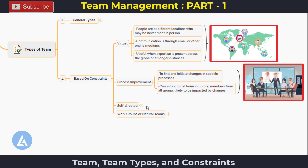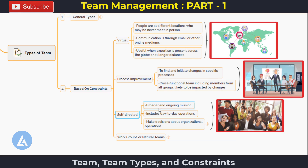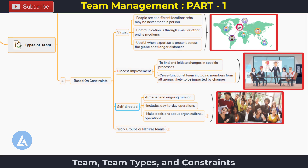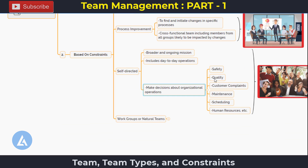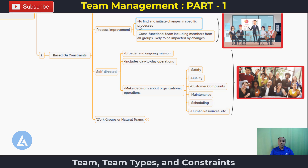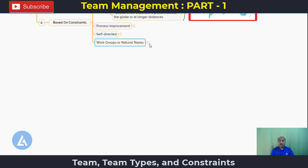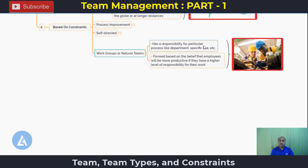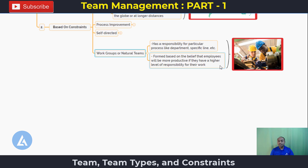The third type is self-directed teams. As the name indicates, self-directed teams have a broader and ongoing mission, including day-to-day operations and organizational decisions covering safety, quality, customer complaints, maintenance, scheduling, and human resources. The fourth type is work groups, also called natural teams, which have responsibility for particular processes like department-specific work. These are formed on the belief that employees are more productive with higher ownership of their work.